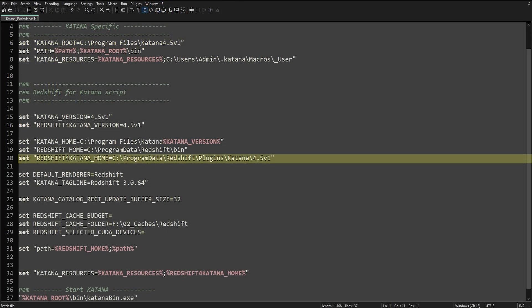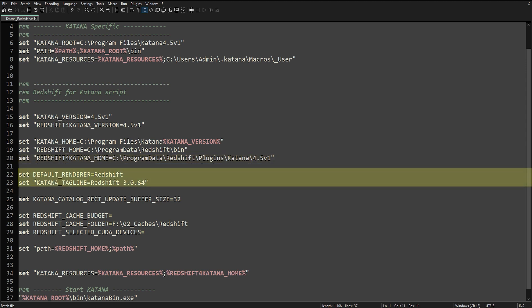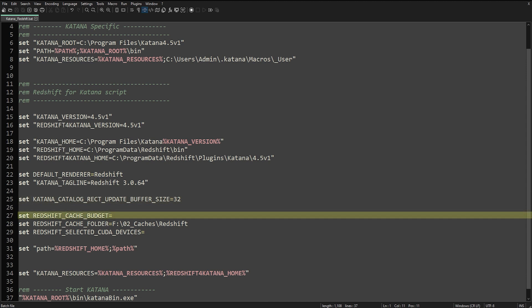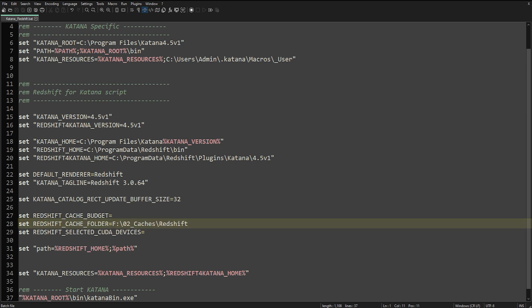We are setting Redshift as the default renderer in this line, and we can add a tagline to the splash screen if we want. We then have some Redshift preferences that we can hardcode on launch. Changing the buffer will control the size of the buffer used for items in Katana's image buffer catalog. We can force a cache budget if drive space is an issue. We can set a cache path to a dedicated folder, and select a GPU. I'll leave this blank and Redshift will use what's available.